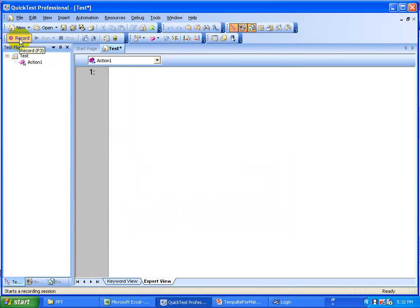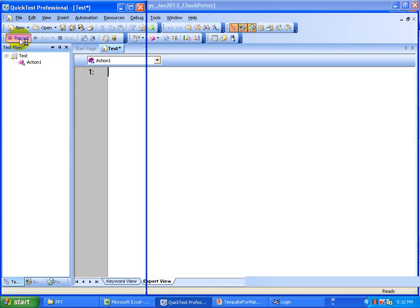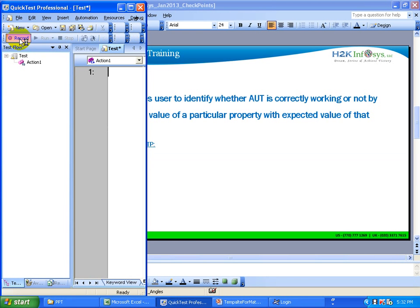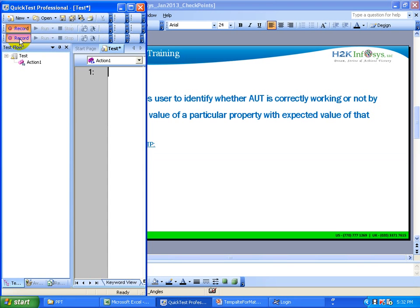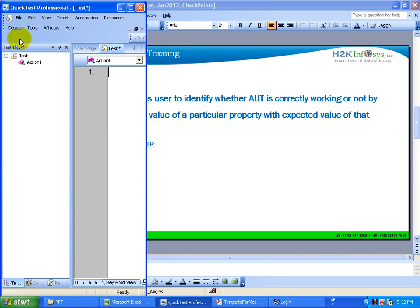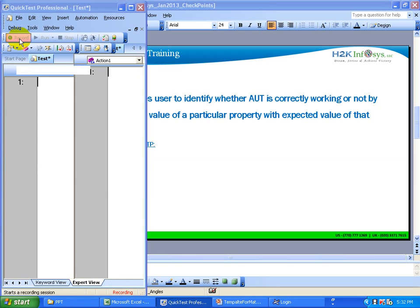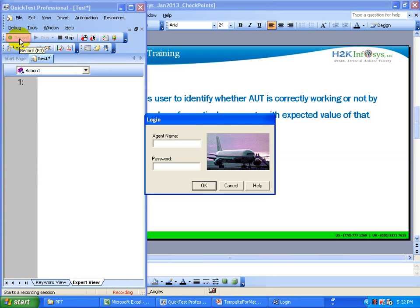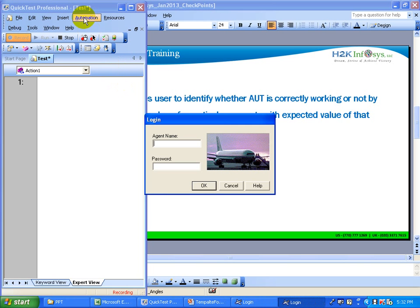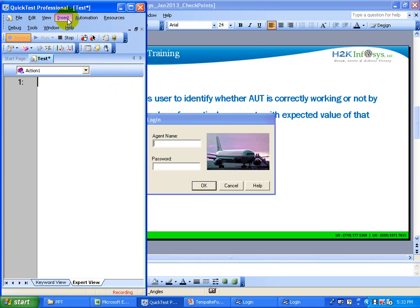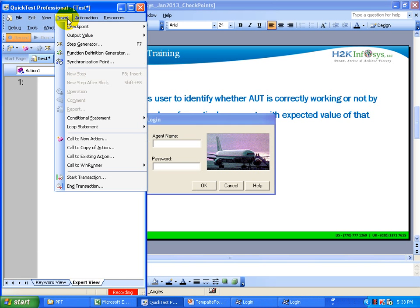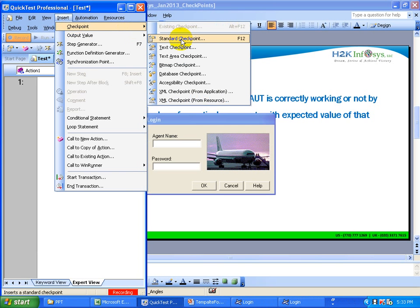Following the steps from the manual test case — the moment I open the application, I am expecting the login window should display. For that I am going to insert a standard checkpoint to verify the window title, using the standard checkpoint to verify the object properties.